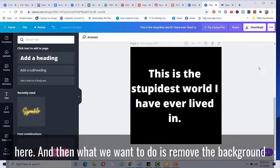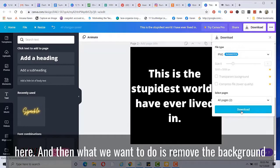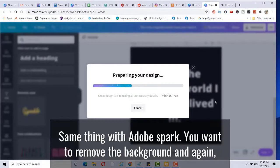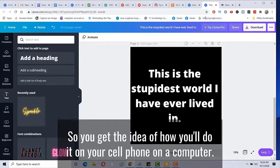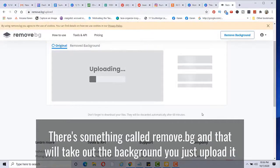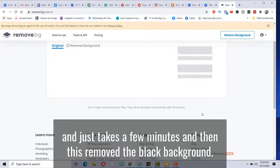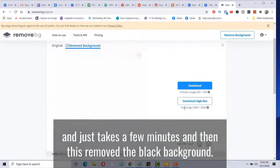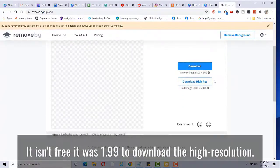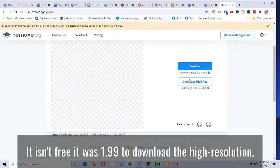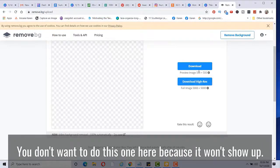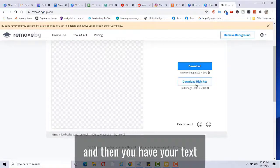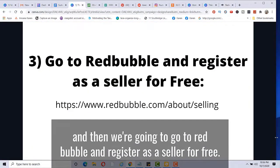Okay, I'm just going to download it here. And then what we want to do is remove the background because otherwise you'll have this square on there. Same thing with the Adobe Spark. You want to remove the background. And again, I'm just going to show this to you on a computer. So you get the idea of how you'll do it on your cell phone. On a computer, there's something called remove.bg and that will take off the background. You just upload it and it just takes a few minutes. And then this removes the black background. Of course you can't see it because it's white, but this right here, particular one, it isn't free. It was like $1.99 to download the high resolution. You don't want to do this one here because it won't show up, right? So just download that and then you have your text.